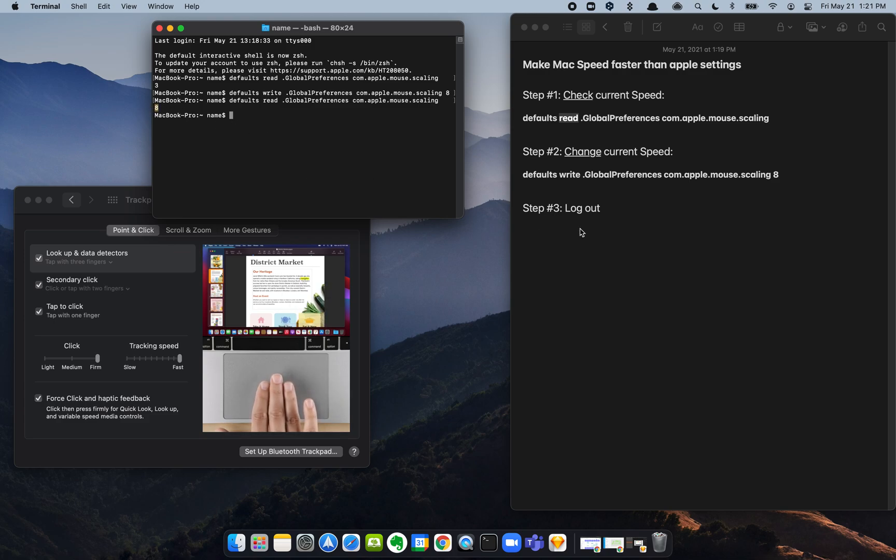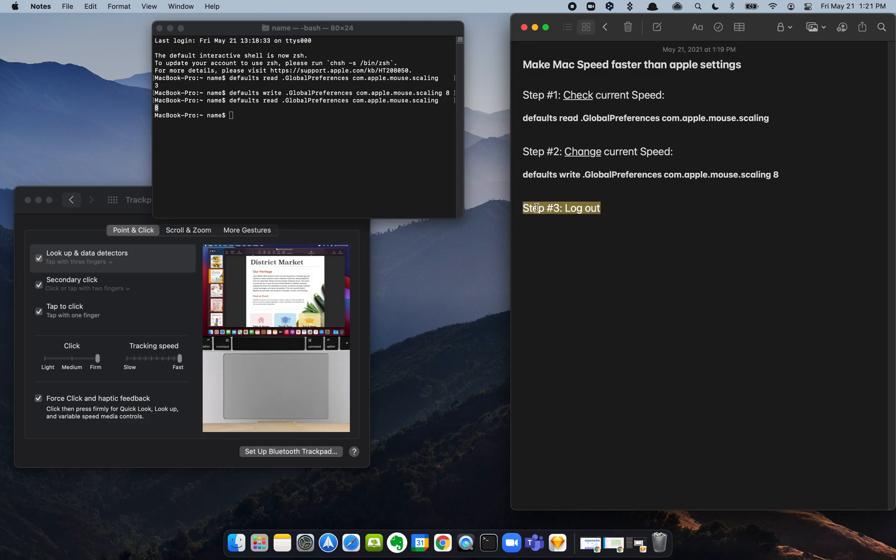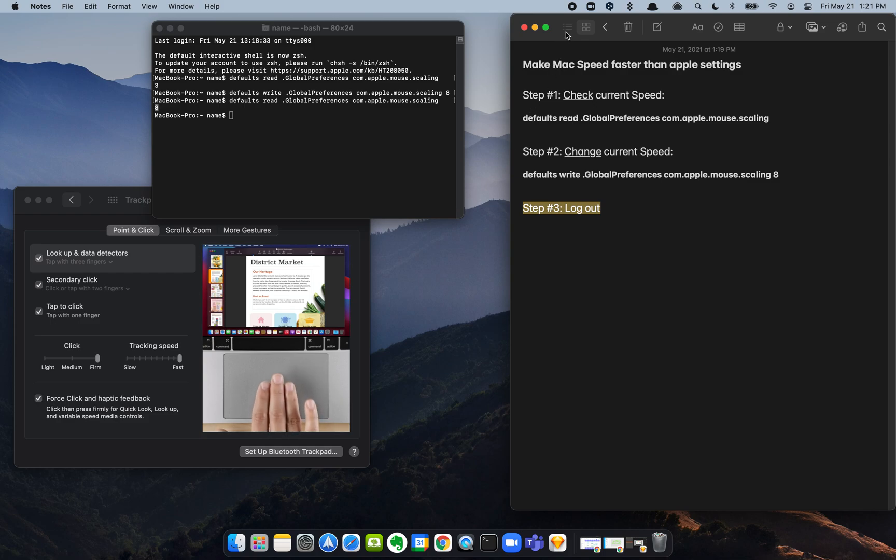But it doesn't kick in until you actually log out and log back in. So once you log out, log back in, your mouse speed is going to be going a lot faster.